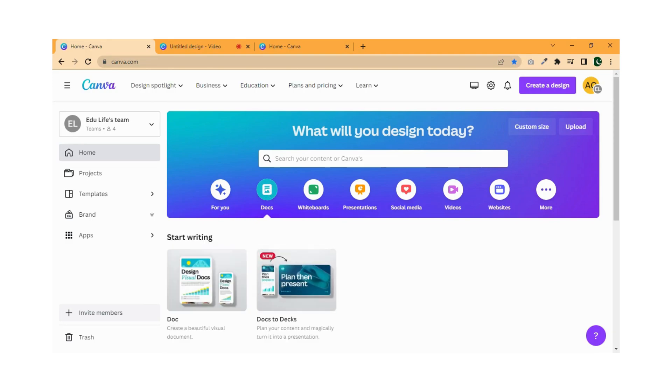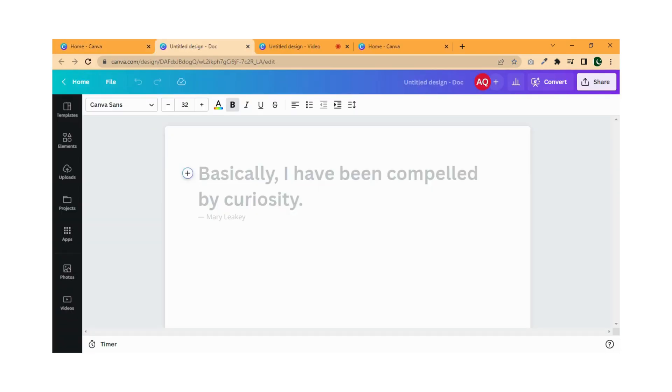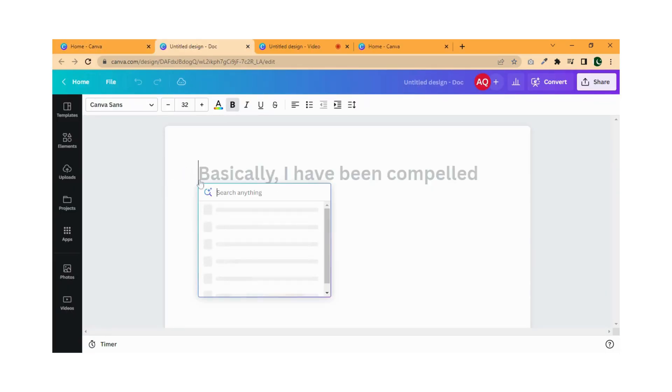Open Canva and click on Docs and select Document. Click on the plus button, then select Magic Write.